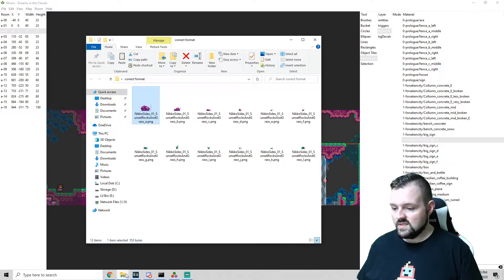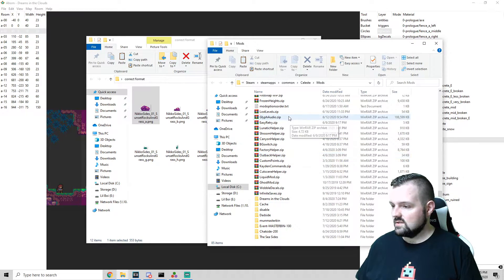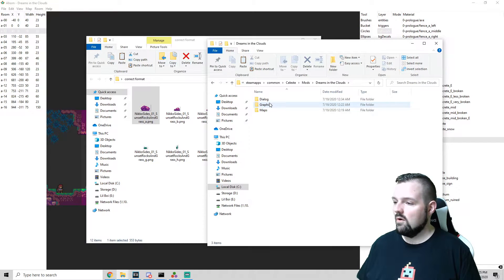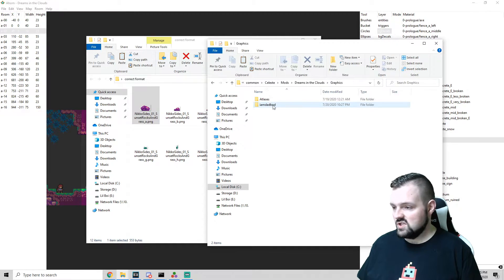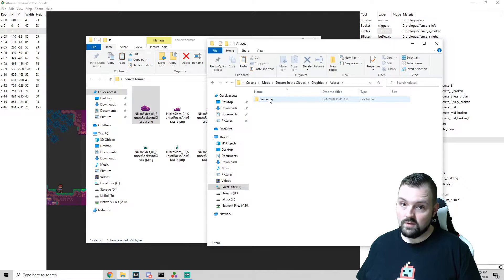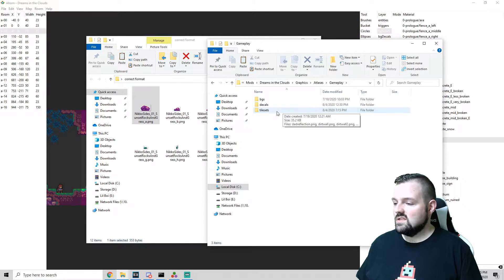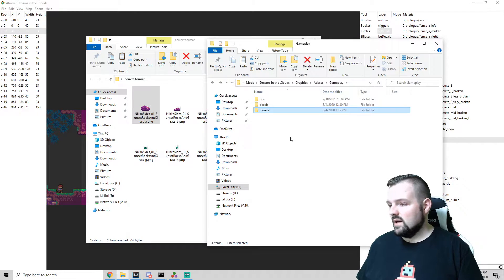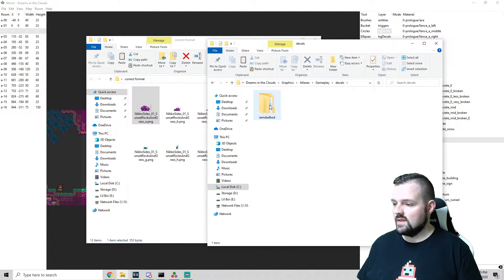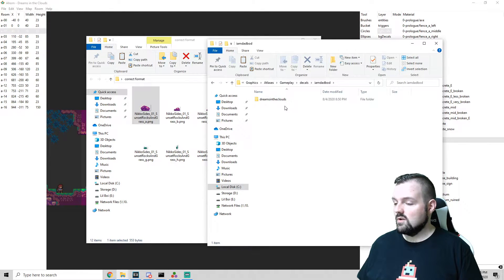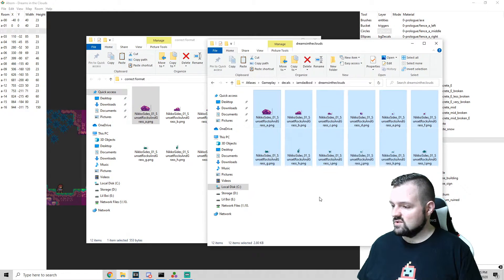What we want to do is take and copy these and drop them into the correct folder. For Dreams in the Clouds — as you've seen in the other videos for tile sets — you need to create a Graphics folder (capital G), Atlases with a capital A, Gameplay with a capital G, and you would normally drop your tile sets in here. But in this case, we're going to create a new folder called decals, open that, create a new folder that is your name, then a new folder that is the name of your map, and drop those decals right in there.